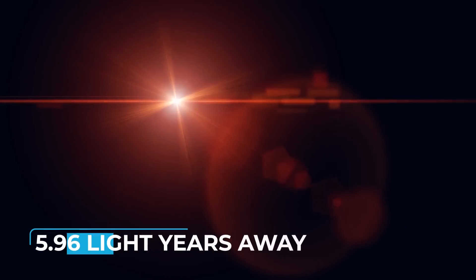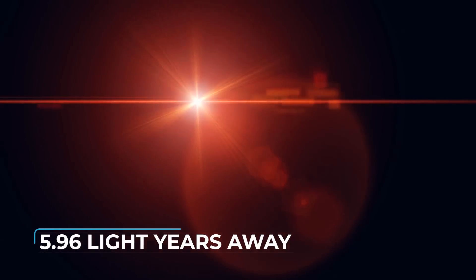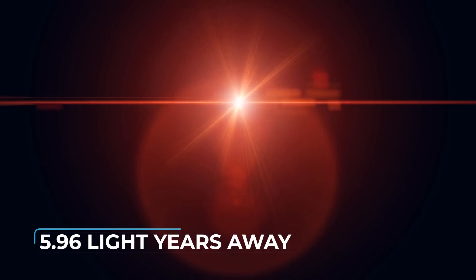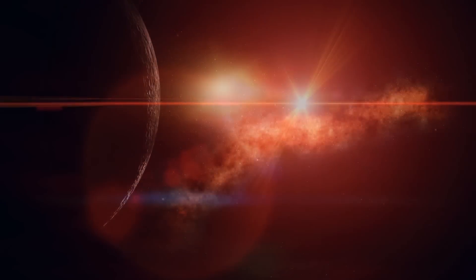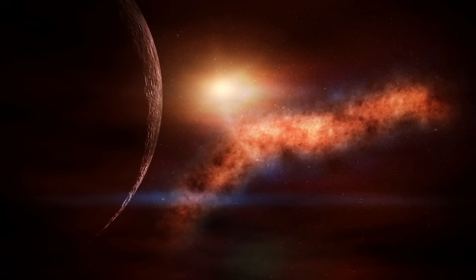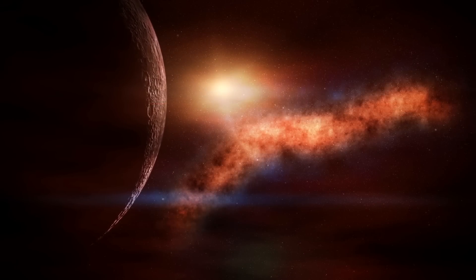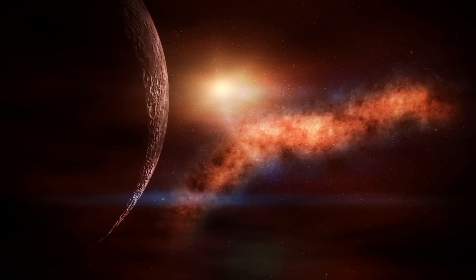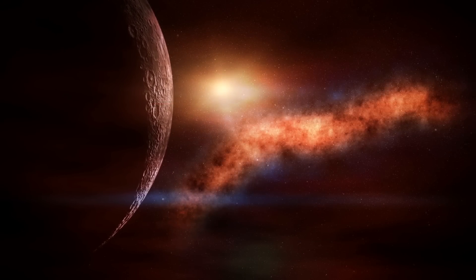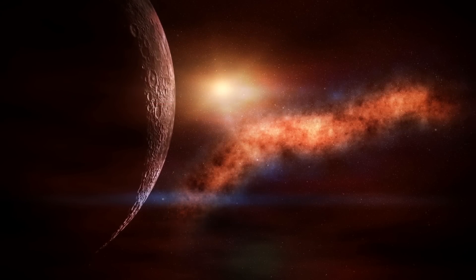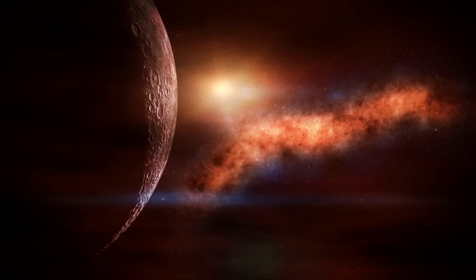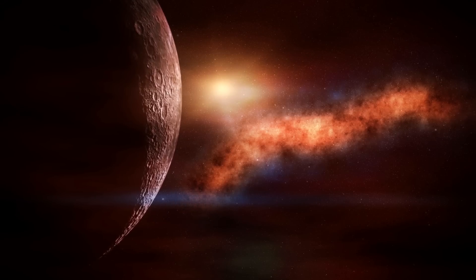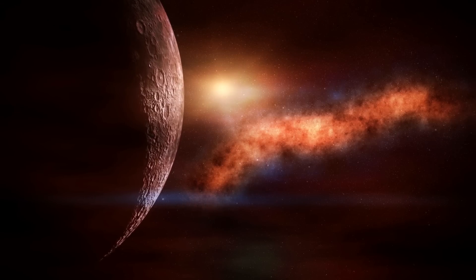Barnard's star is a red dwarf 5.96 light years away from Earth and is the second closest star to the Sun. In 2018, an exoplanet of 3.2 times the Earth's mass was discovered orbiting Barnard's star. How do you imagine this planet? Write it in the comments.